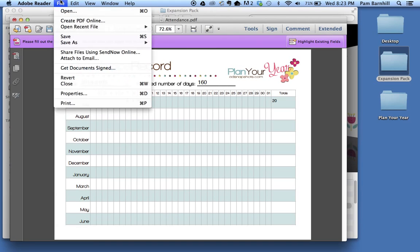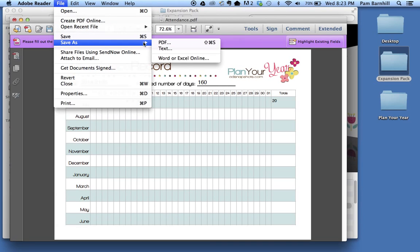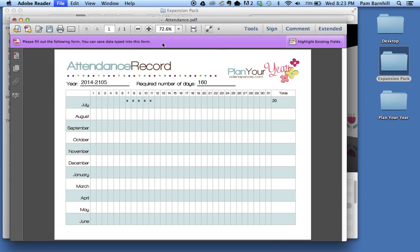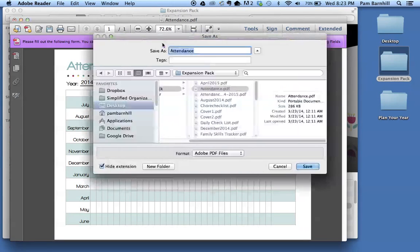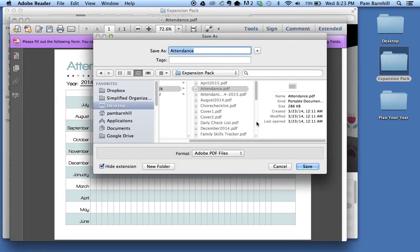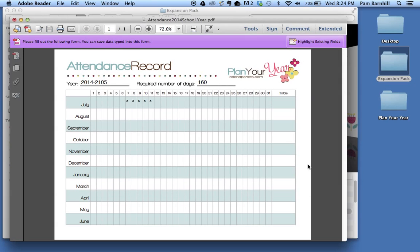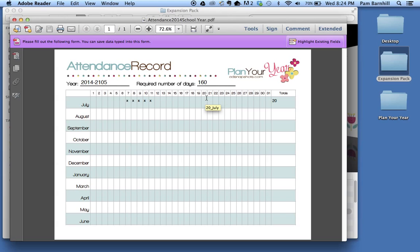Now what I can do once again is go to File and Save As, and save this as Attendance 2014 School Year. And it's going to put a copy of that in the folder for me that I can then come back and edit at the end of every week. The original will stay where it's supposed to be.